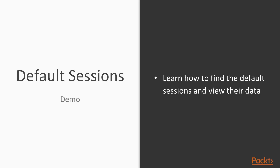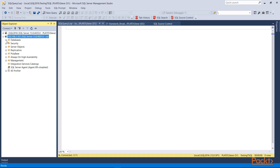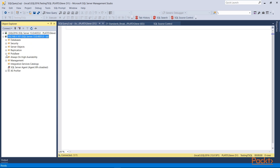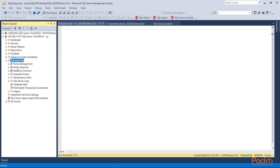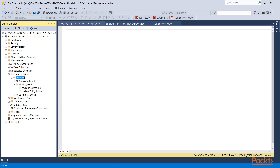Let's now take a look at the default sessions in Management Studio. Here I'm connected to my instance. I've got the Management folder, and under there is Extended Events. Under there we have Sessions — the various ones that we can work with. You'll see I've got the always-on health, the system health, and the telemetry sessions. These are the sessions created by default. Under these I have some items — these are my targets. My always-on health session always writes to a file, and my system health actually writes to the ring buffer and to a file.